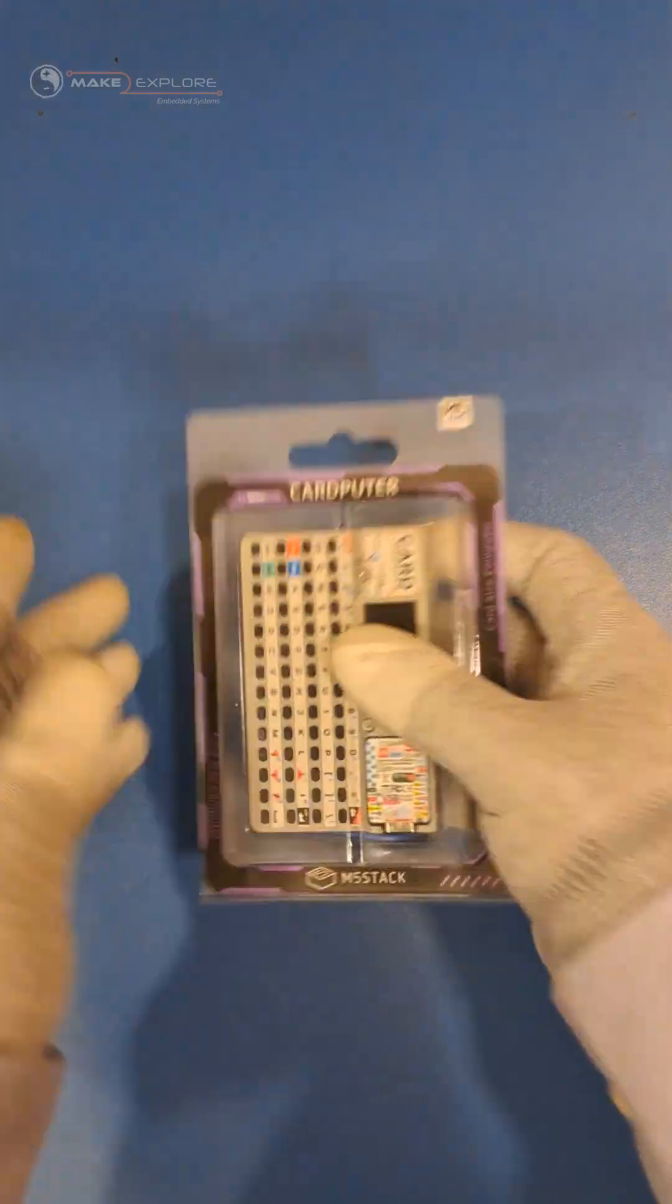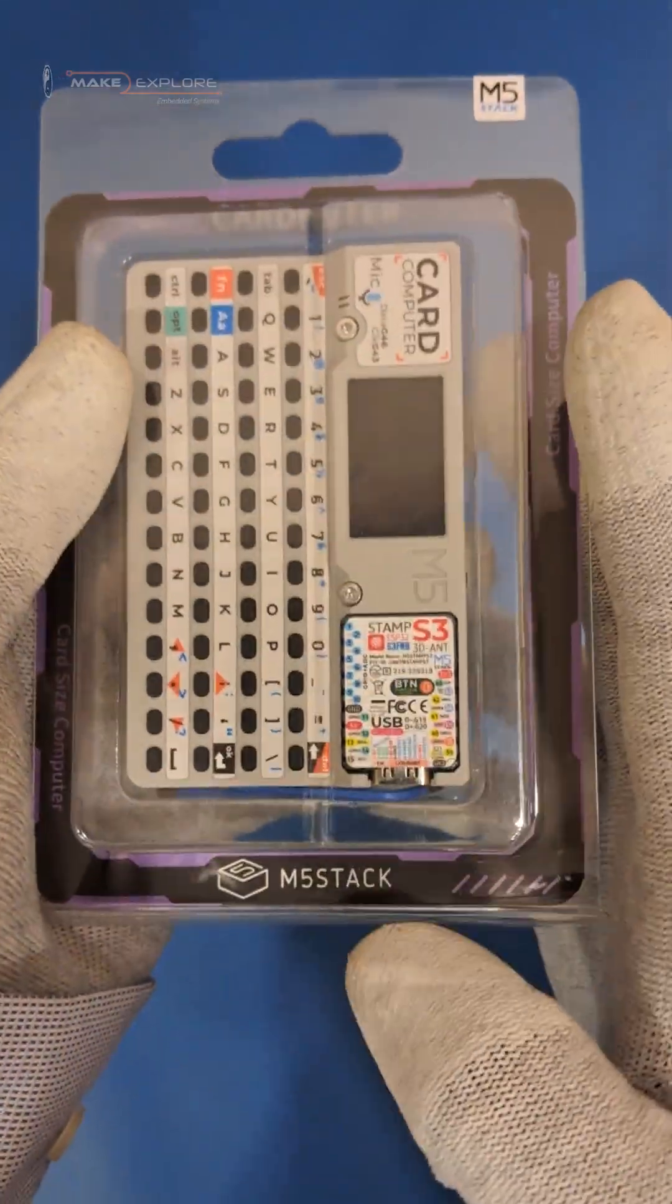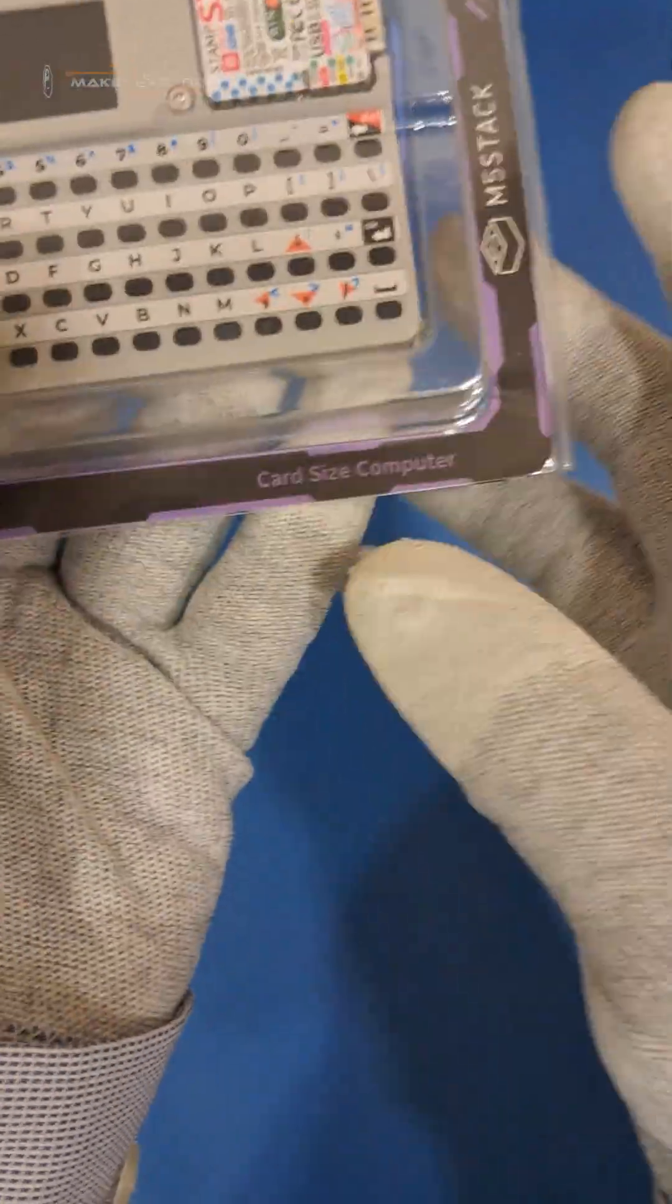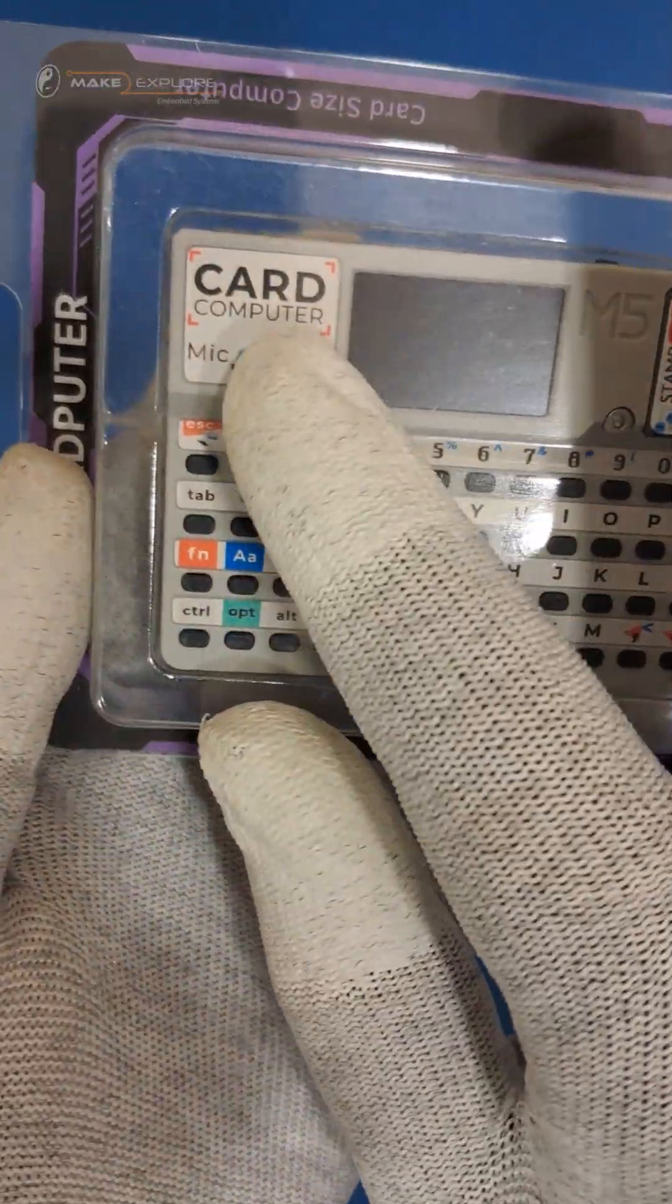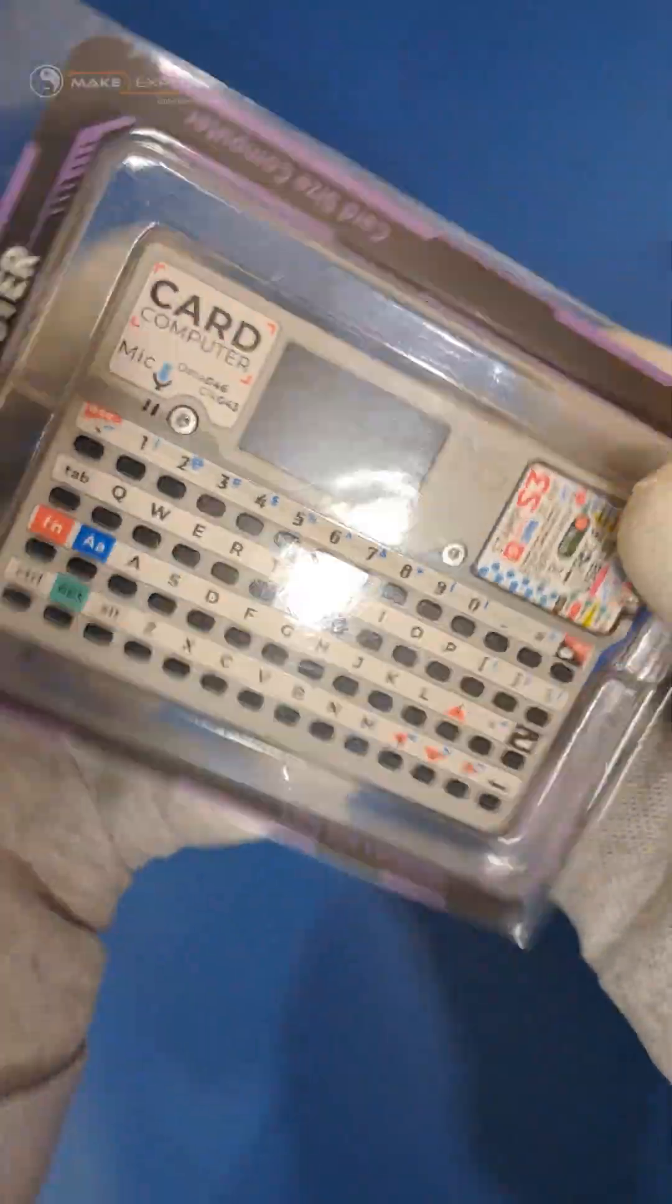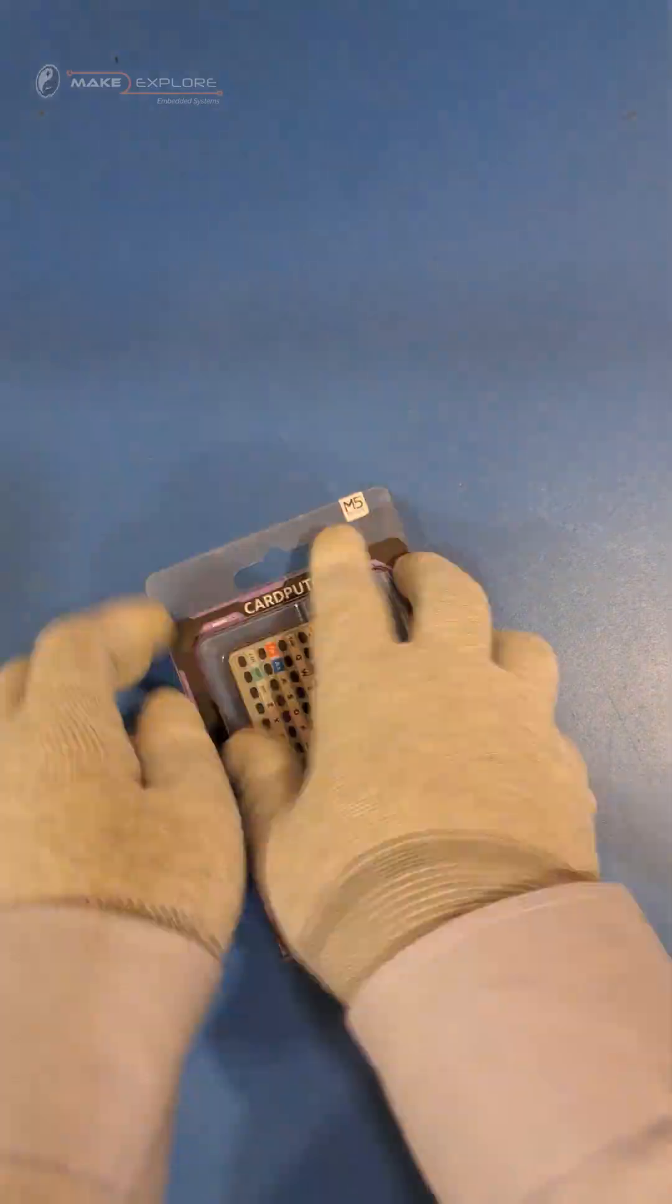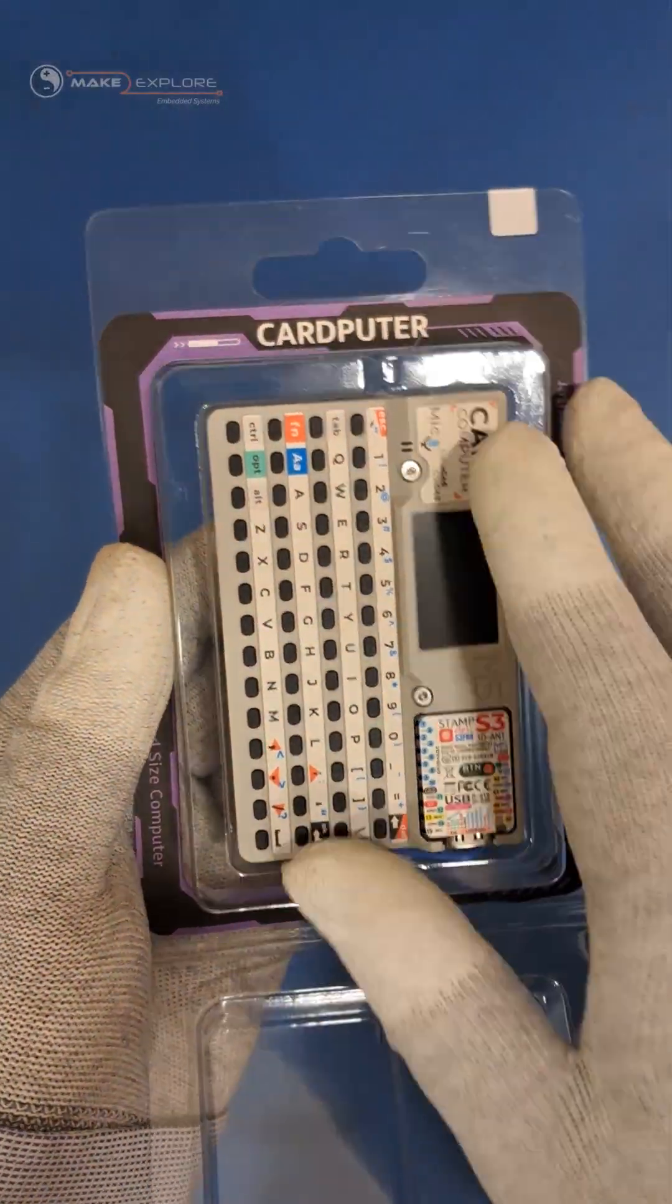Hey everyone! Look what we got on our desk! The Card Pewter! Credit card-sized little computer made by M5Stack. In this video, we are going to unbox this awesome hardware and see its different specs and features. So, let's get started!